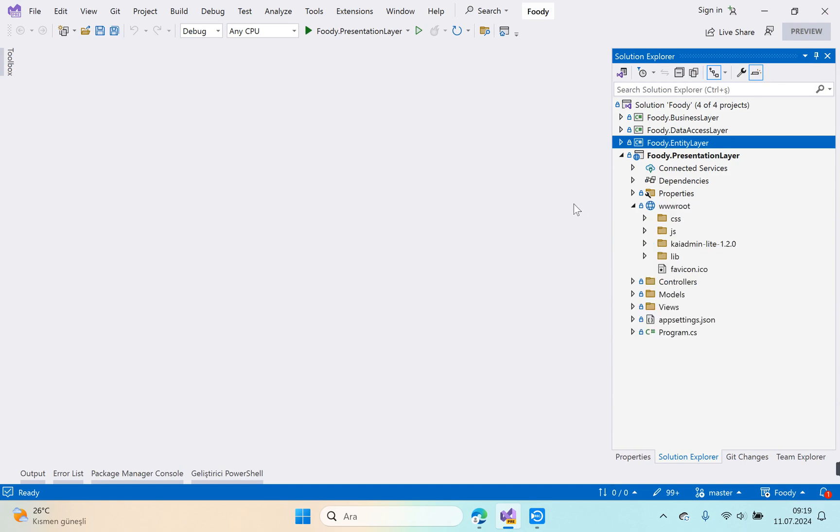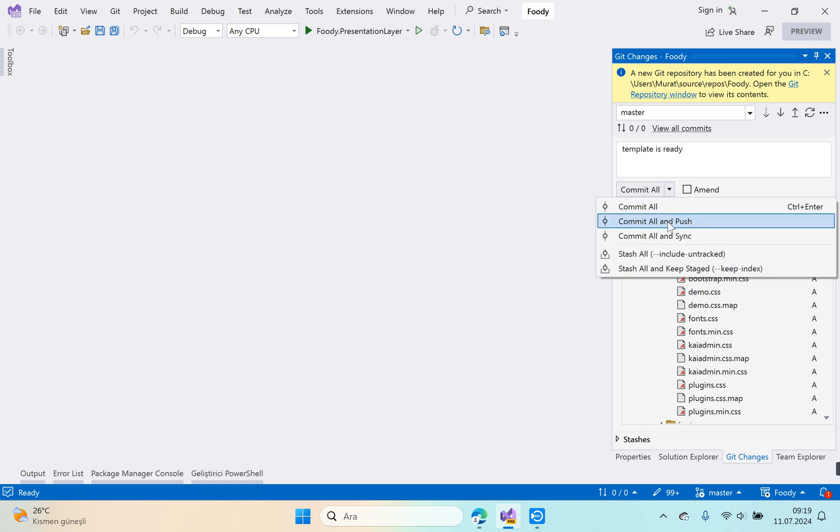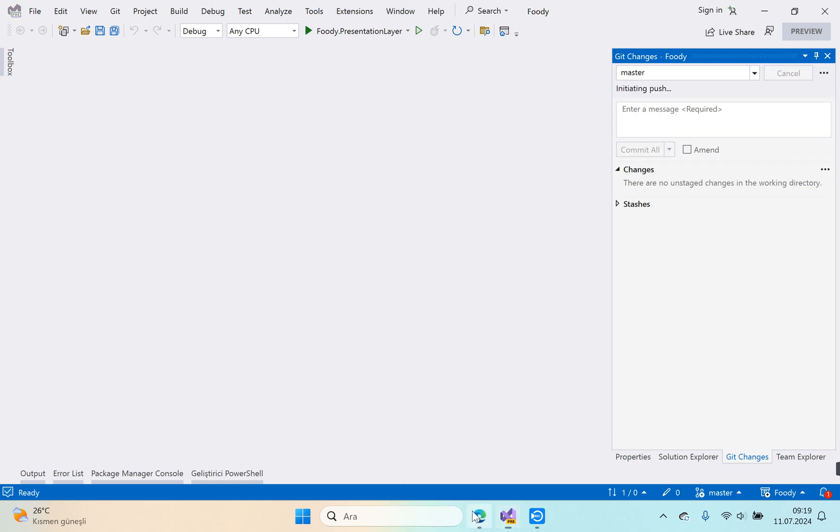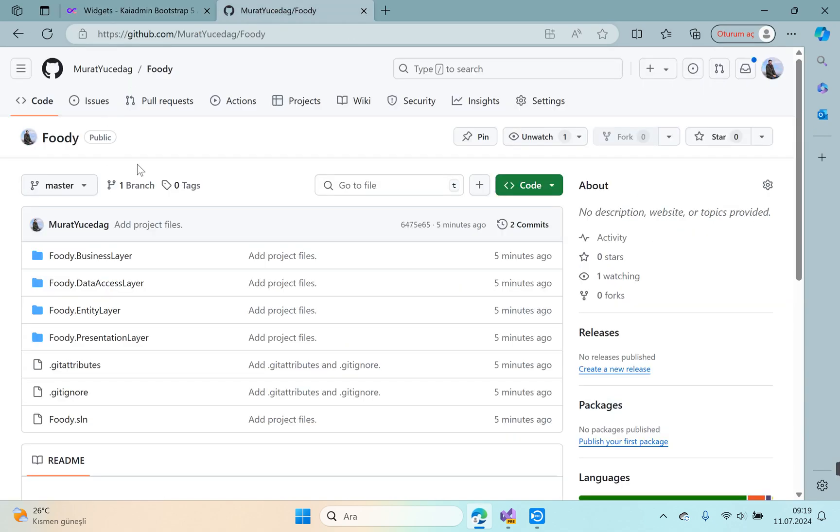Okay, our template is ready for our project. Git changes, enter message 'template is ready', commit all and push. Okay, and we can control.